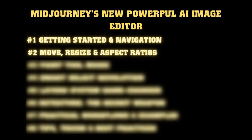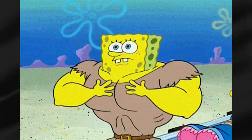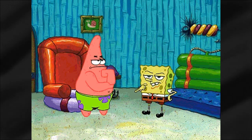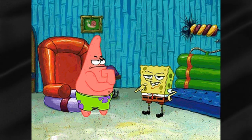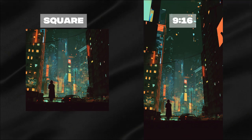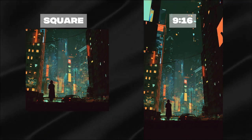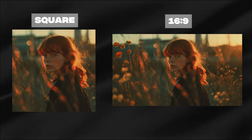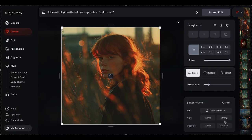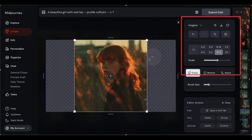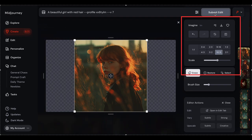We start with the basics: the move and resize tool. This might sound simple, but it's super powerful. Have you ever generated a perfect image except the aspect ratio is wrong? Maybe you got something square but needed it for a phone wallpaper — that's 9:16 — or perhaps you wanted to use it as a YouTube thumbnail, hello 16:9. With the move and resize tool, you can now change aspect ratios on the fly. Just click on the ratio you want, or grab those handles and customize it exactly how you need it.